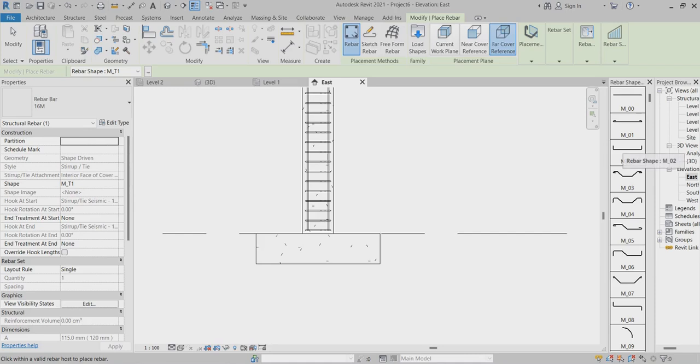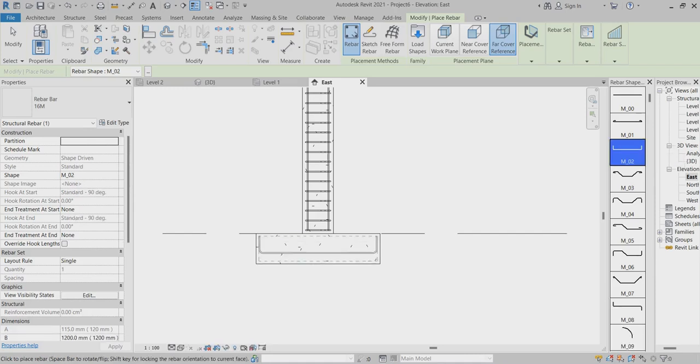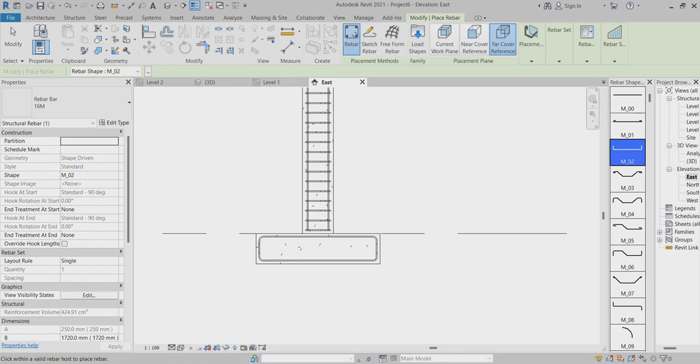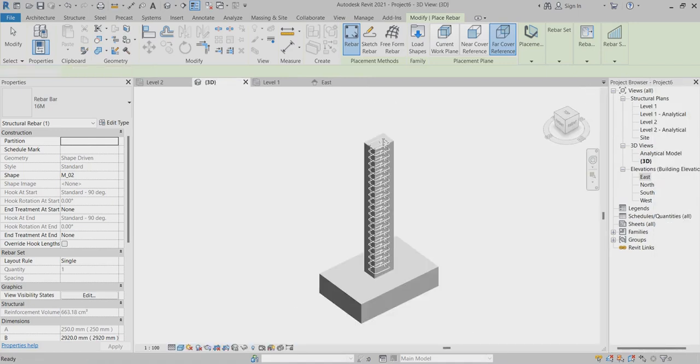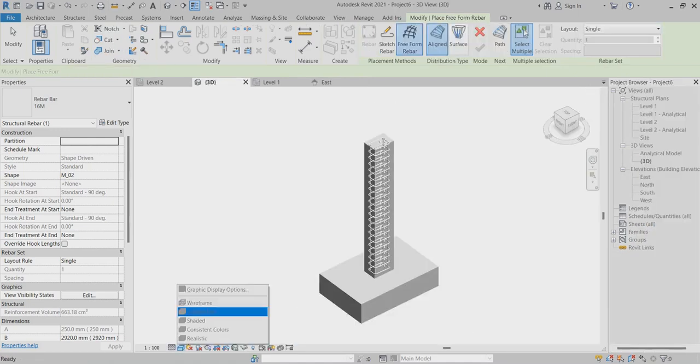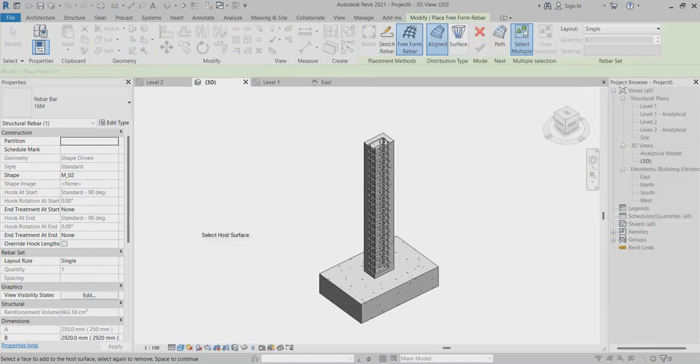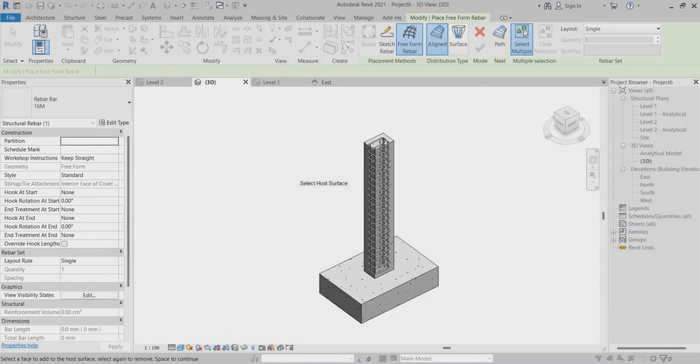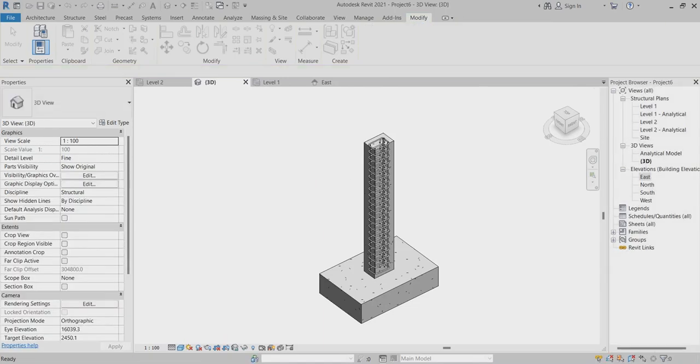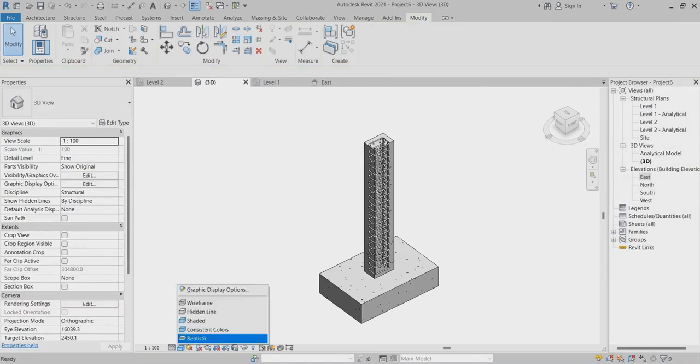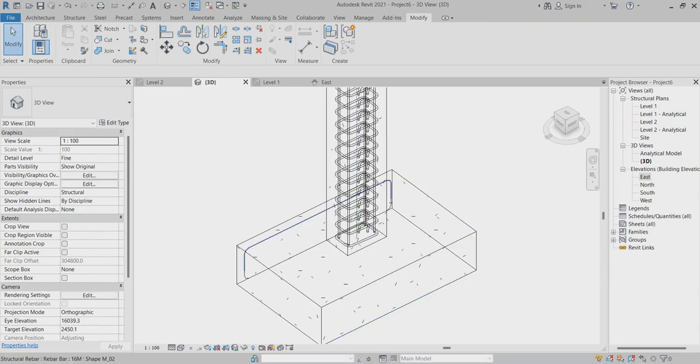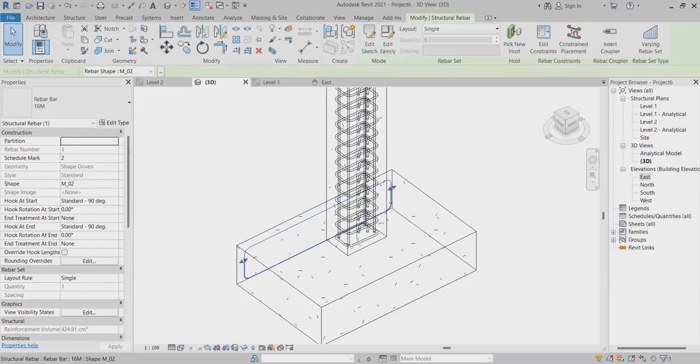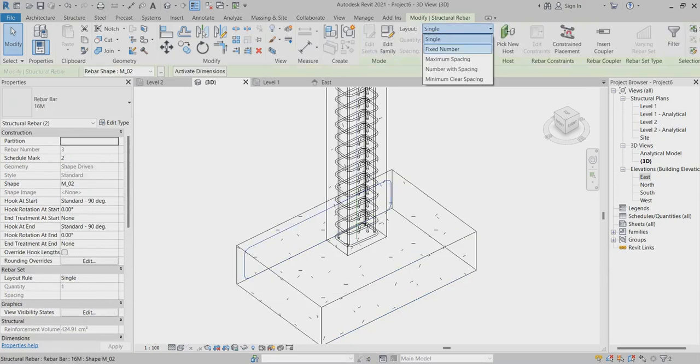I'll fix it on both sides, then go back to 3D and reference. Select this tool and make it fixed.